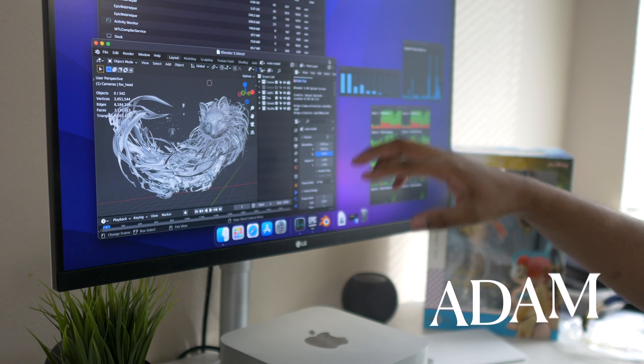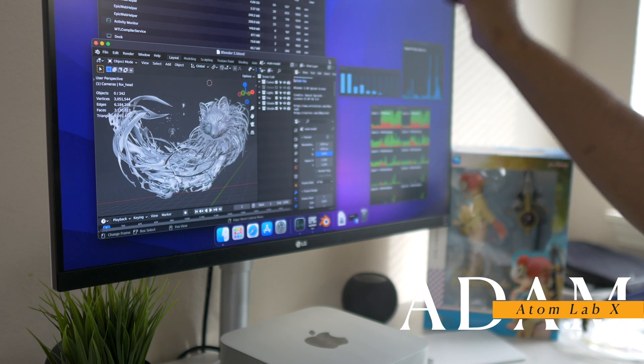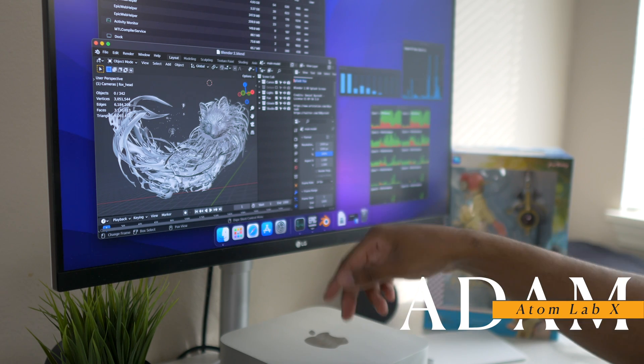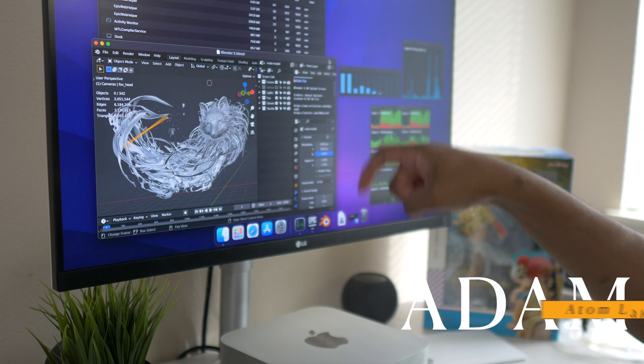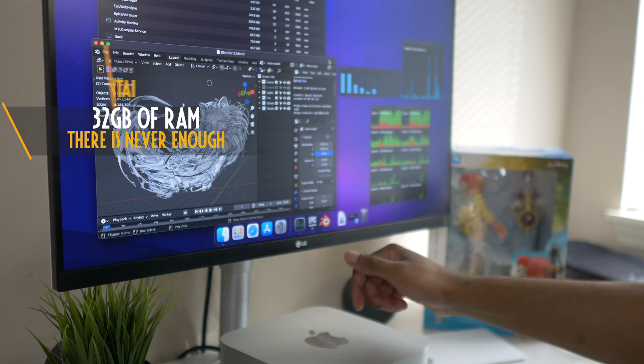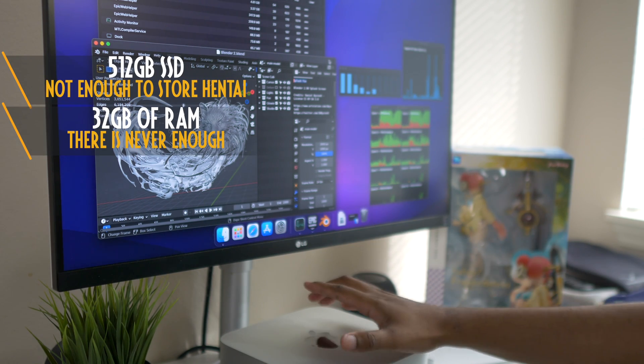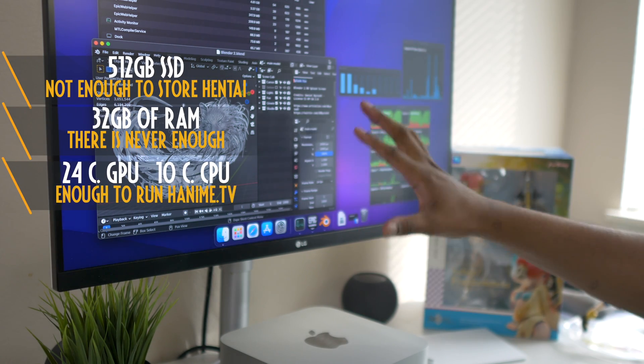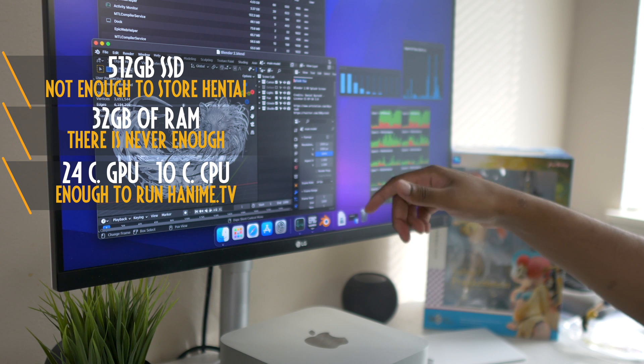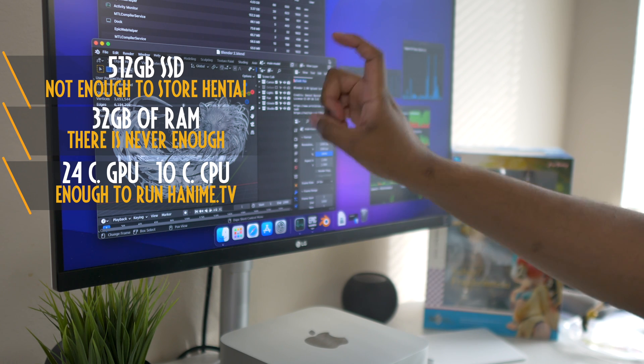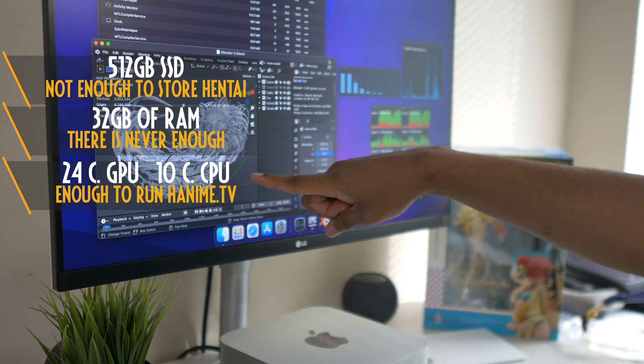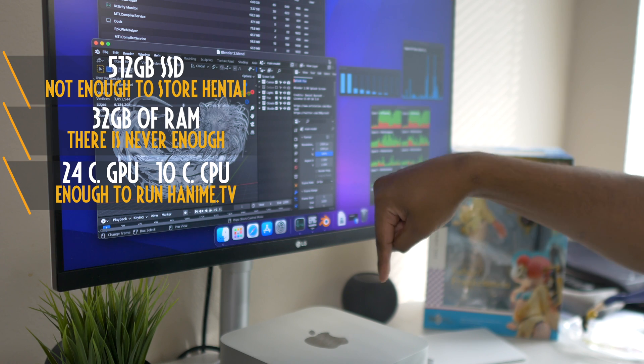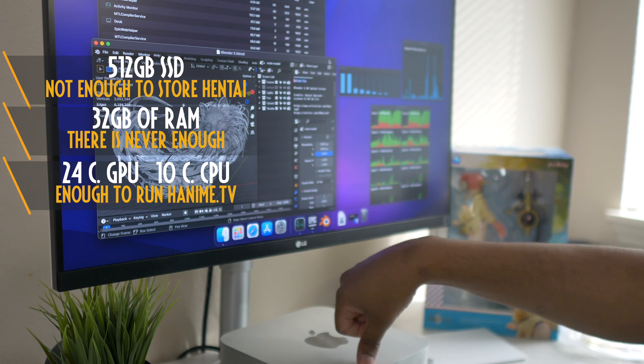Hello guys, this is Adam and welcome to the Adam Lab. We have the test for the M1 Max Mac Studio, or as I call it the Mac Mini Pro. We'll be testing Blender 3.1 version which is for the Apple Silicon. This time we will do the Fox scene.